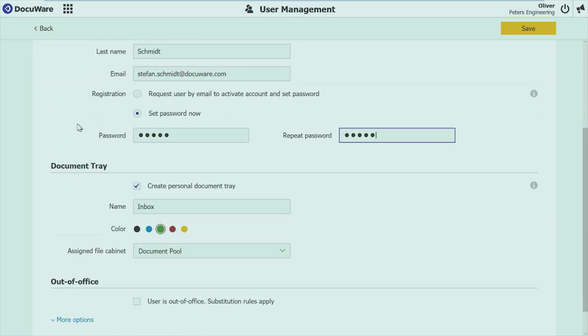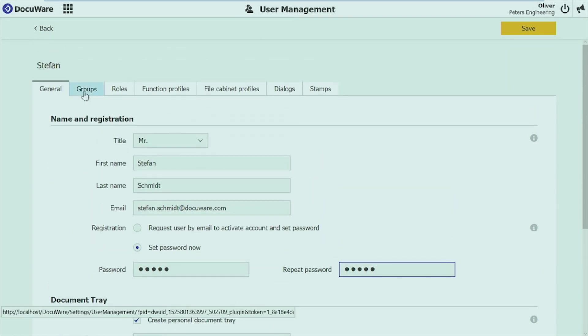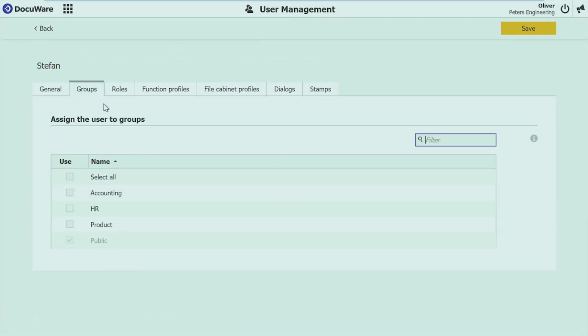Then you can create a document tray, set out of office settings, so everything that you know from the current user management. Then you can assign groups, and that now is the whole flow that you need to go through or you can go through to set up a user completely. You don't have to go anywhere else. You will see it later on. Not for stamps, not for dialogues, not for file cabinet profiles. Everything can be done here from one central place. And you just go through the different areas and you can set up a user completely, or change it if you want for an existing user.